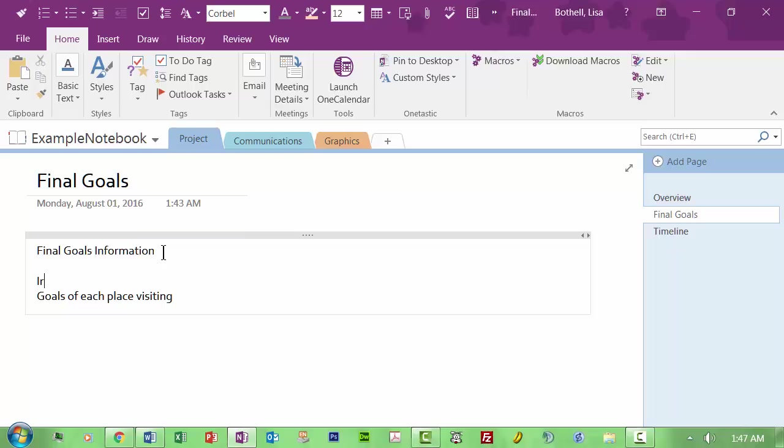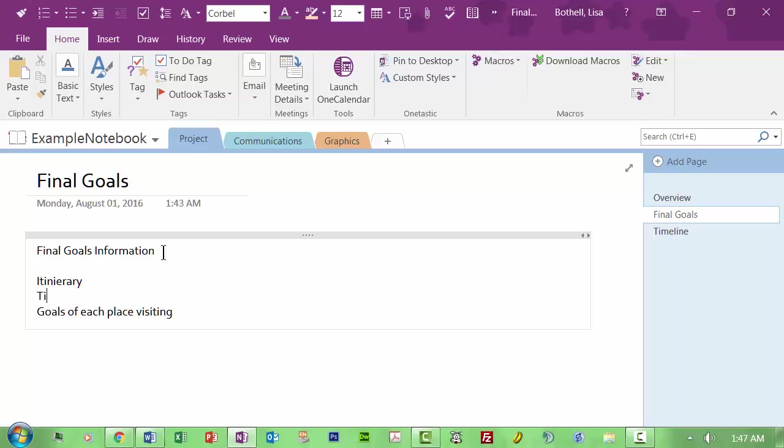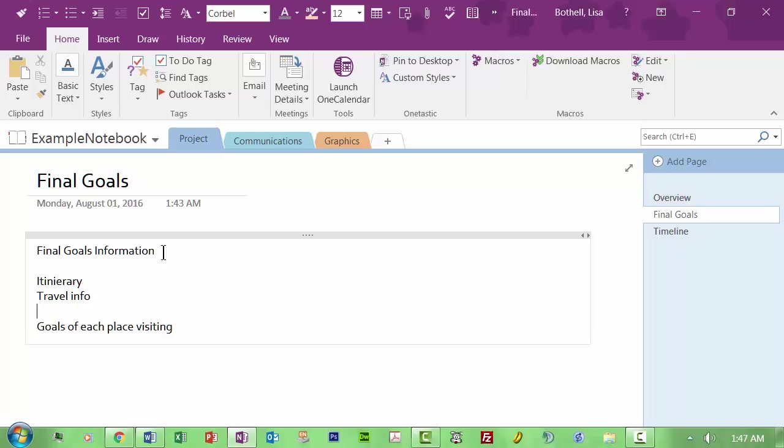So final goals information, so itinerary, ticketing, I'll say travel, info, travel, itinerary, oh, we already got that, travel, travel, guidelines. So travel info would be like where we're going to travel and what we're going to see. Travel guidelines would be what you need to know about the different places you're going.